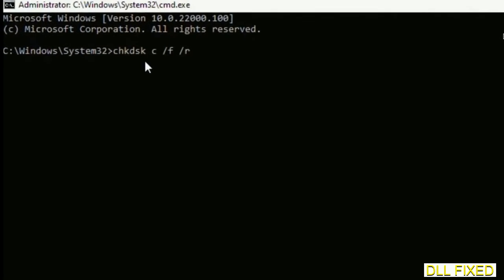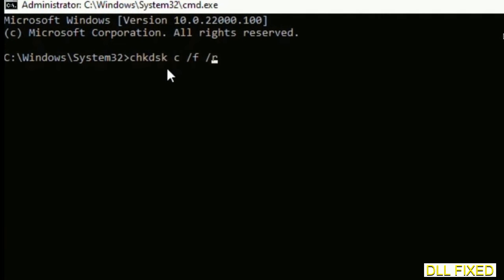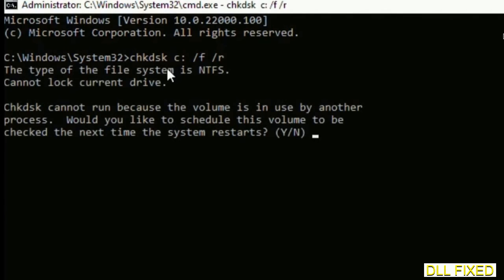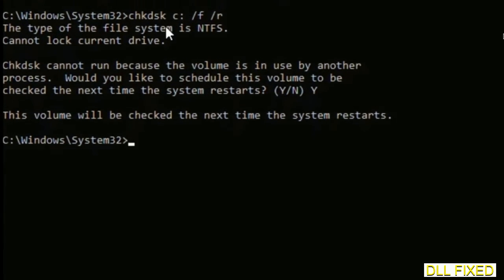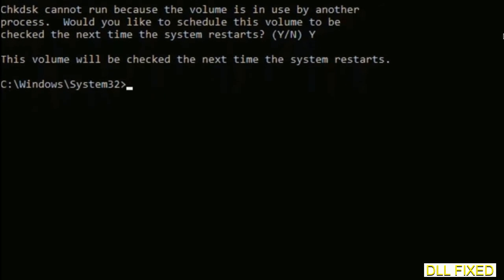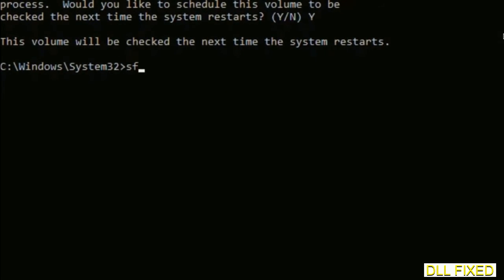Just maximize the screen. We have to execute three commands here. First is check disk. Execute this and type Y. Then the next command would be sfc space slash scannow. Just execute this.